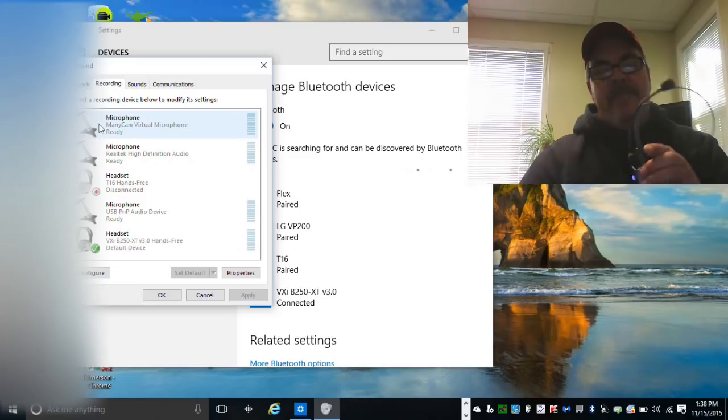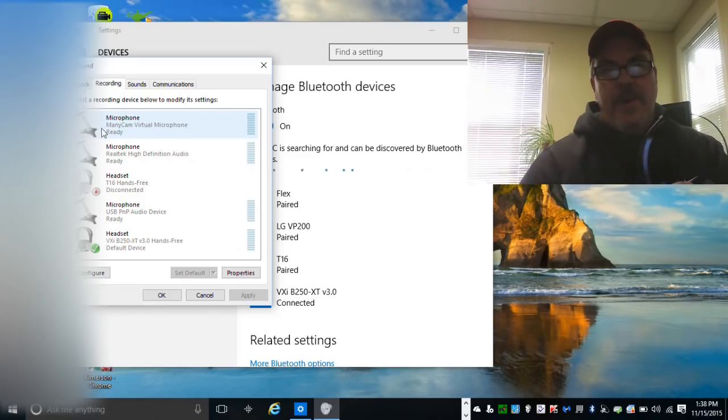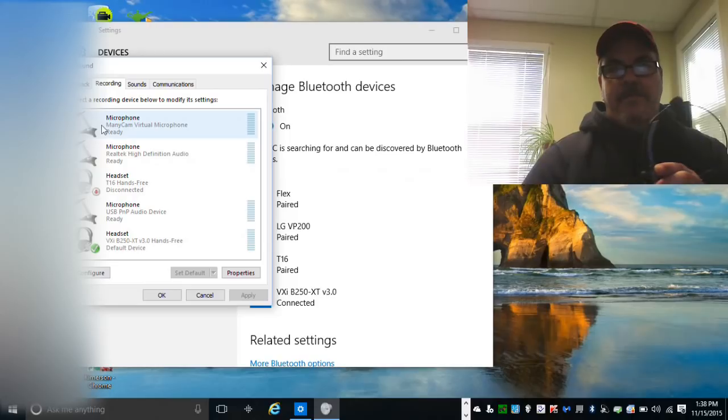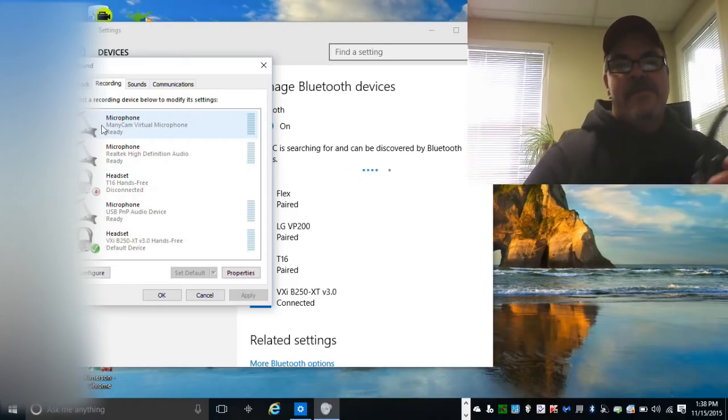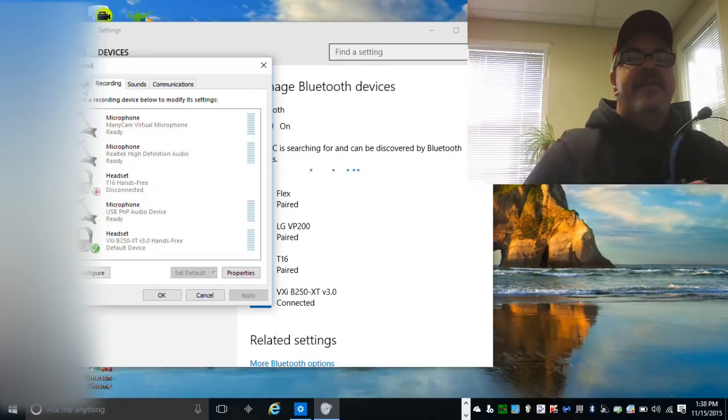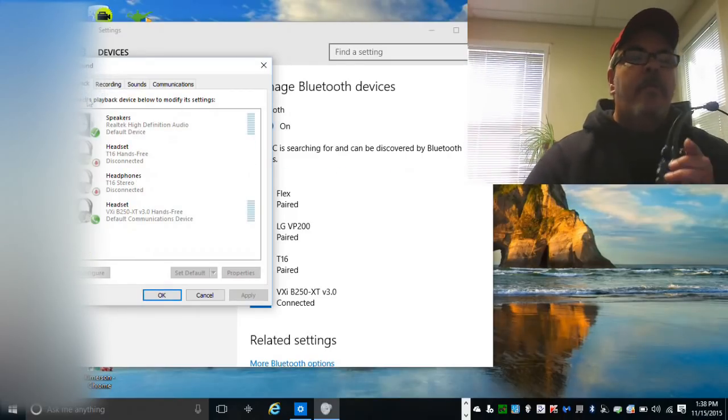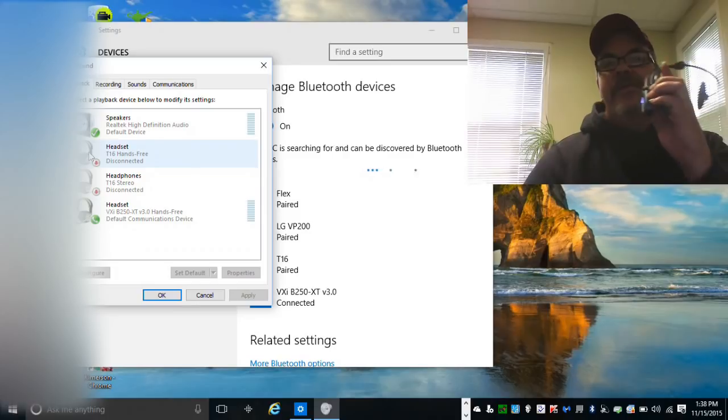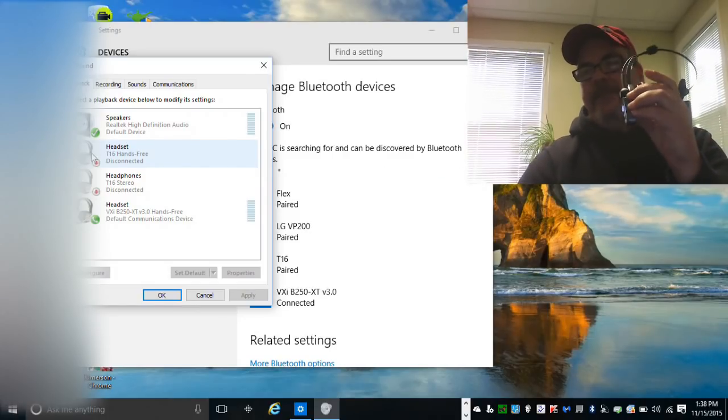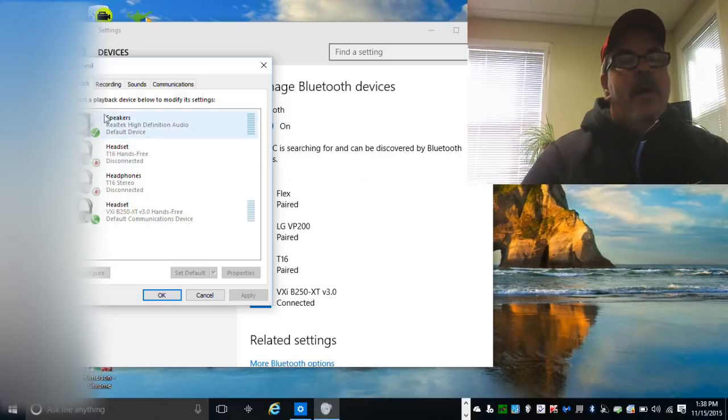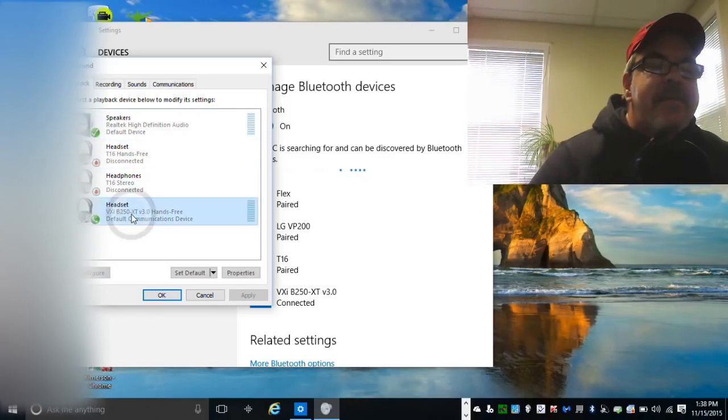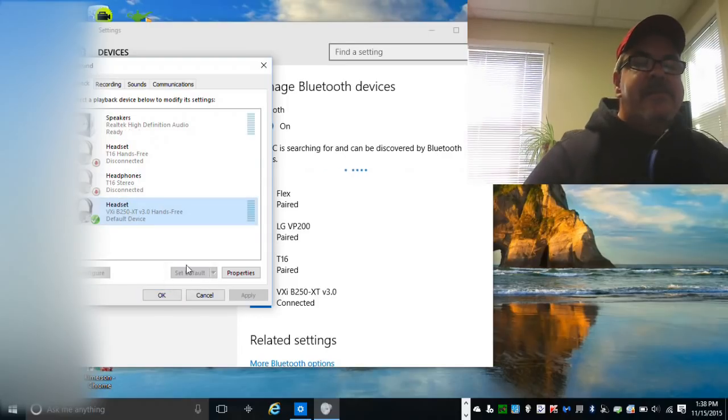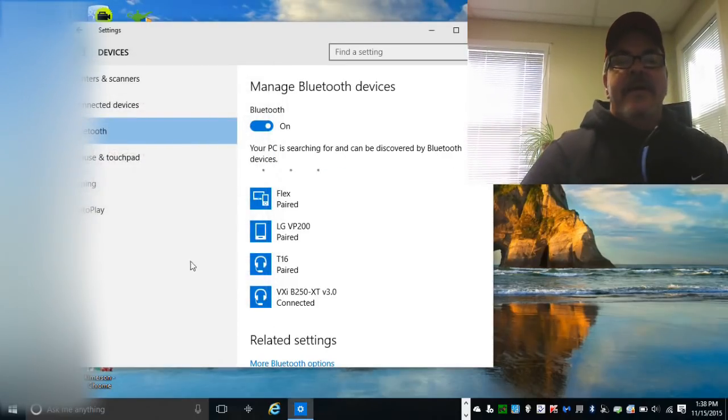Sometimes the microphone will work but the sound may not work. You may be hearing sound out of the speakers still, and you may want to do it that way. But if you want it all working on the same thing - so the headset you can hear through and talk to - you come down here to the headset, click on that, basically do the same thing, click on set as default. And we're set.